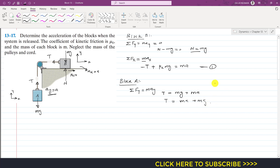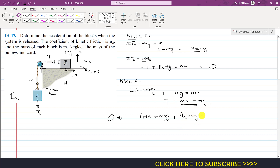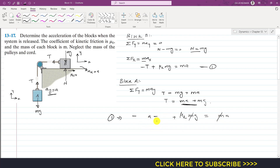Substituting T into Equation 1: minus (ma plus mg) plus mu_k times mg equals ma. Multiplying through the negative sign gives minus ma minus mg plus mu_k times mg equals ma. Dividing the whole equation by mass m, all m terms cancel, leaving minus a minus g plus mu_k times g equals a.